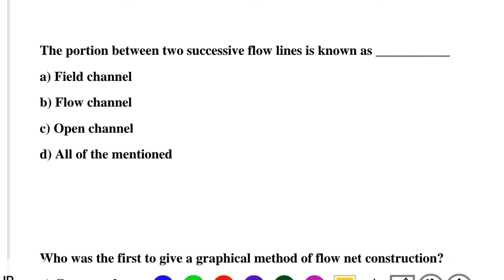Question 1: The portion between two successive flow lines is known as — Option A: field channel, Option B: flow channel, Option C: open channel, Option D: all of the above. The correct answer is Option B: flow channel.